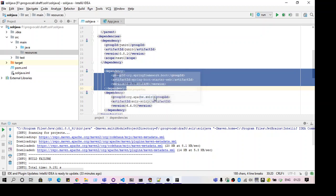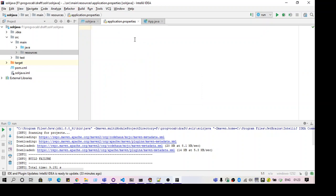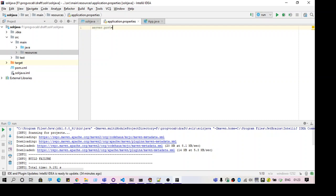I created a file application.properties, and I have to specify the port number. Just use server.port equal to something which is free.